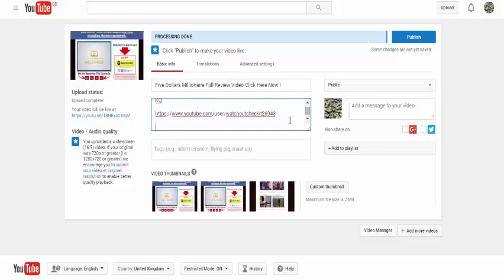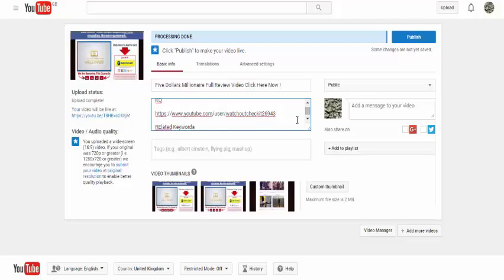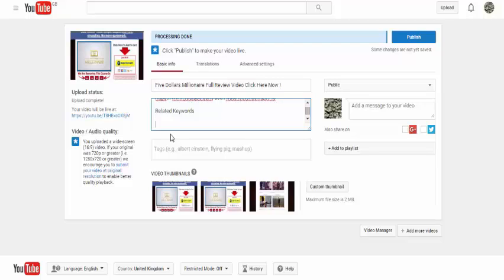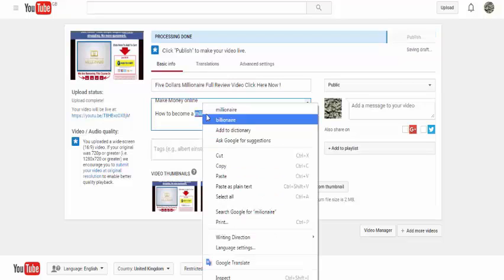Then what you want to do is you want to type at the bottom and just say related keywords. And then what you want to do here is you want to just throw in as many related keywords as you could possibly think of that might be relevant to people searching for that. So I'm just going to write some related keywords: make money online, how to become a millionaire, et cetera. Just go through that and write loads and loads of keywords.